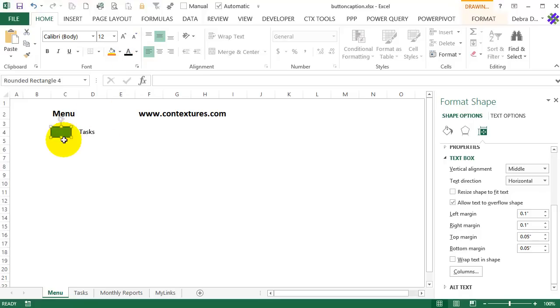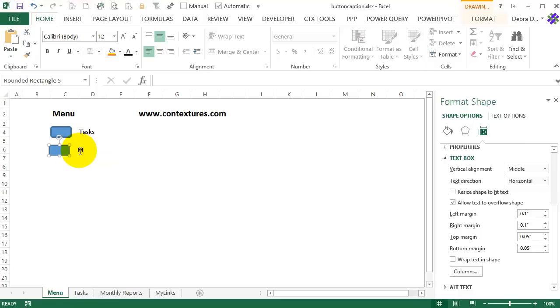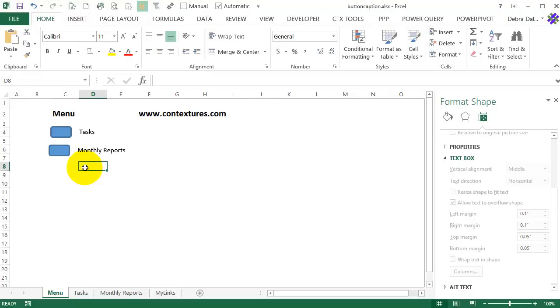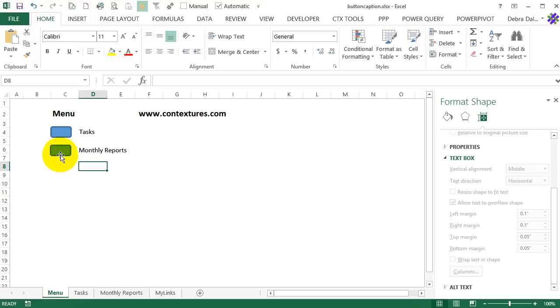So I want to make another one now for monthly reports. So I'll right click, copy here, and just move that down. So I'll double click to select that text and type monthly reports. So now I have two buttons. The text is easy to read because it's black text on the white background.